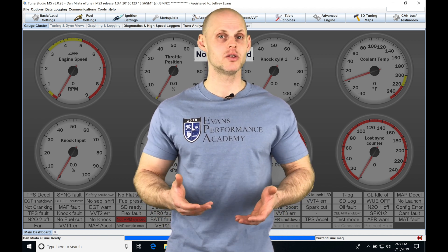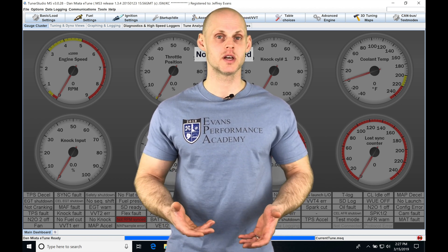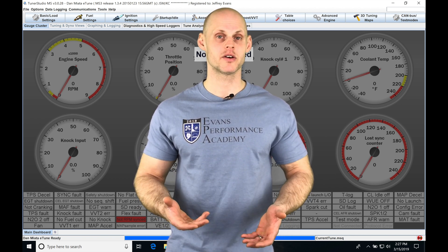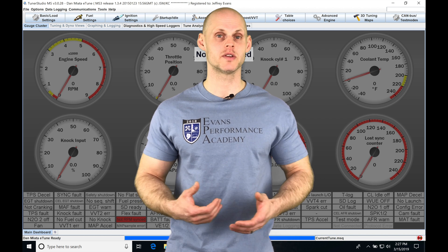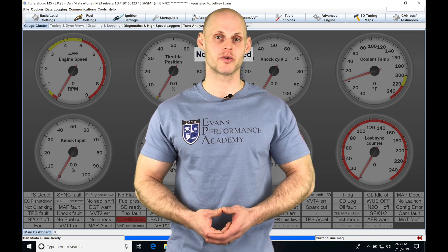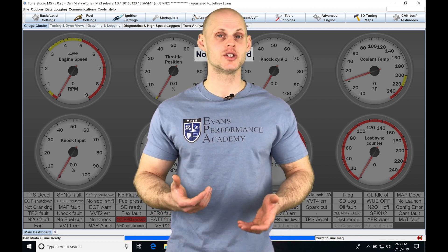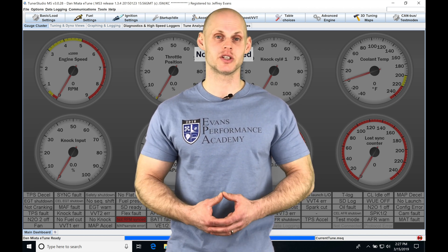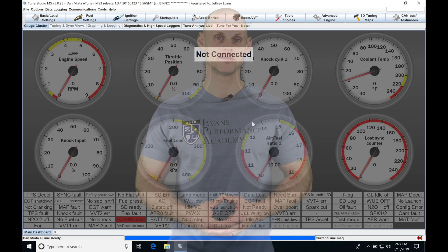We're going to be taking a look at how this works and how to implement it correctly so we can work with this in our Megasquirt 3 firmware build. So without further wait, let's jump into the video so we can check this out.